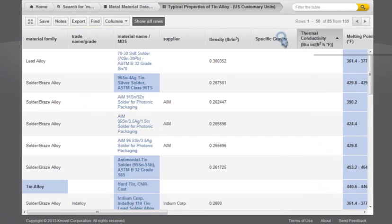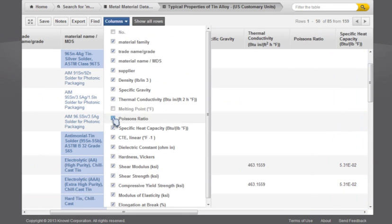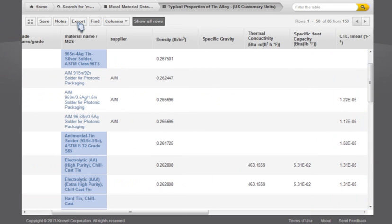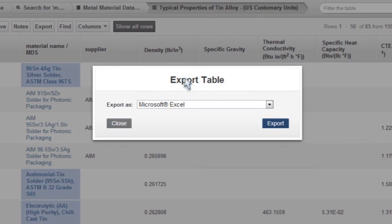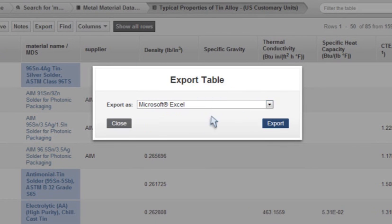I can also sort the columns, further filter the results, and export the final results to a spreadsheet or an external database.